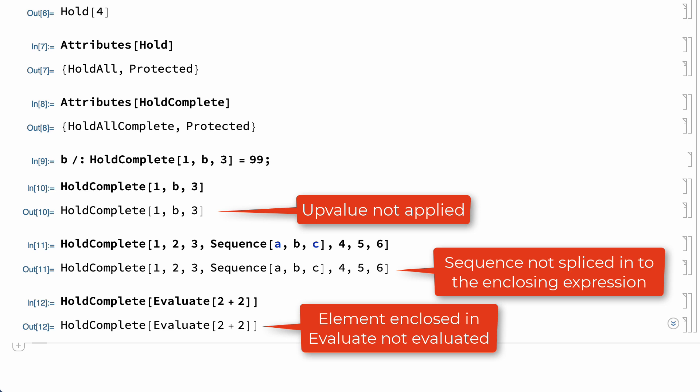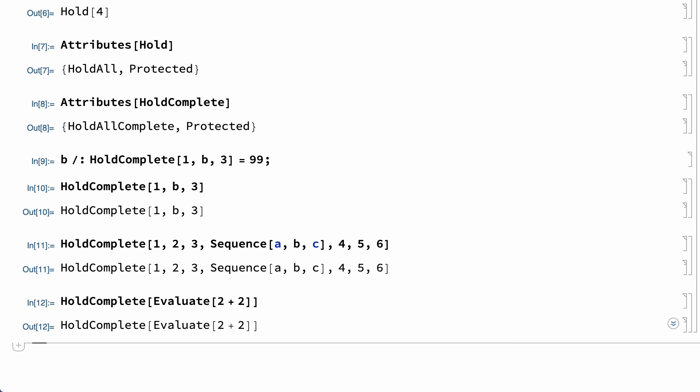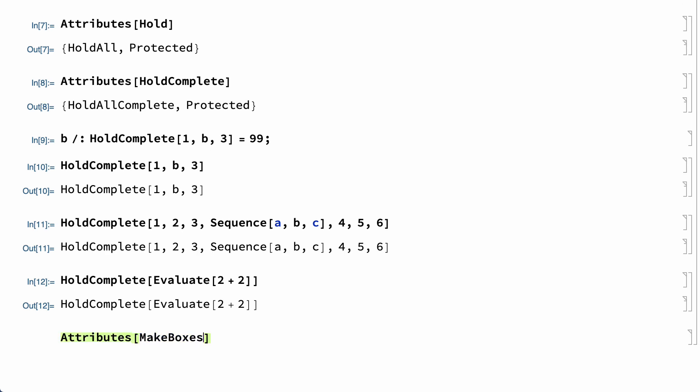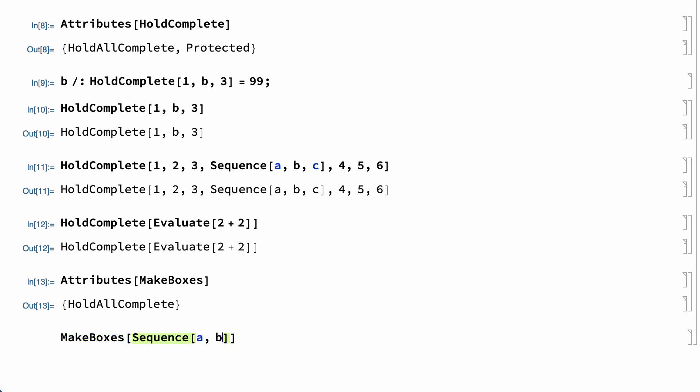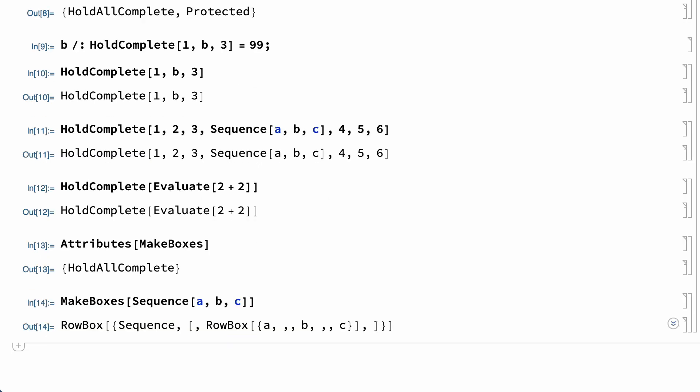The HoldAllComplete attribute is not often needed in practical applications. The most common use of this attribute in Wolfram Language systems is in formatting of output. The MakeBoxes function, for example, which is a low-level function used to construct the box expressions that are used for formatting output in Wolfram Notebooks, has the HoldAllComplete attribute. The HoldAllComplete attribute of MakeBoxes is part of the low-level system that makes it possible to construct box expressions to format a sequence expression without the sequence expression getting spliced into an enclosing expression.